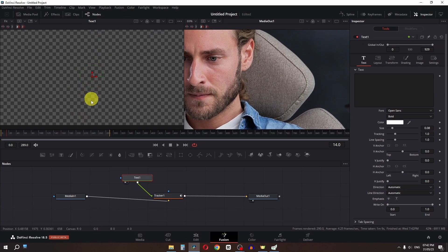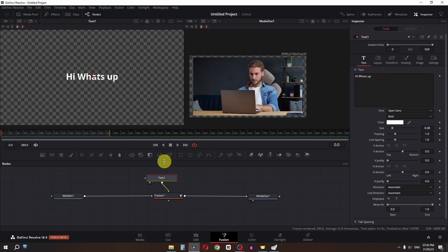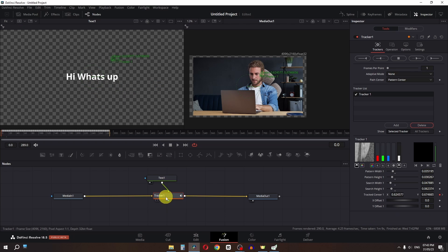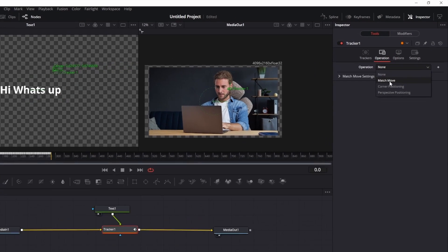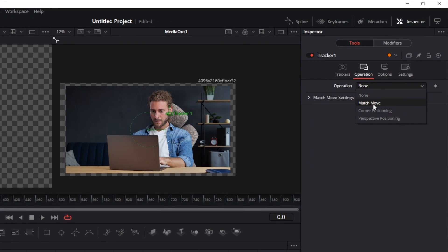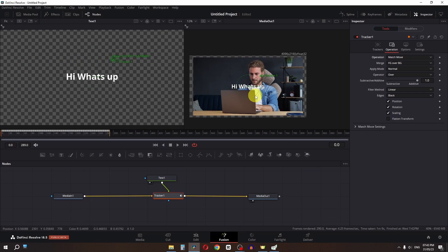Now as you can see, we have this text window on the left side. I am going to type a text, so I type "hi what's up". Now as you can see, this text is not shown on the screen because we have to go to the tracker. We have to go to the operation and select Match Move in the operation. And now as you can see, we have this text.